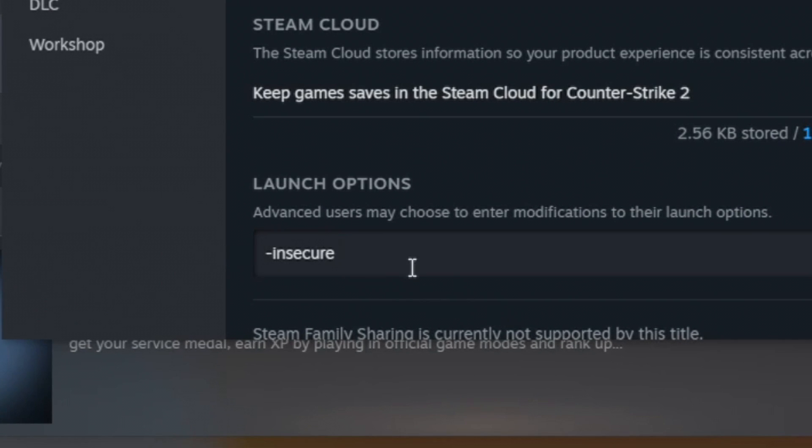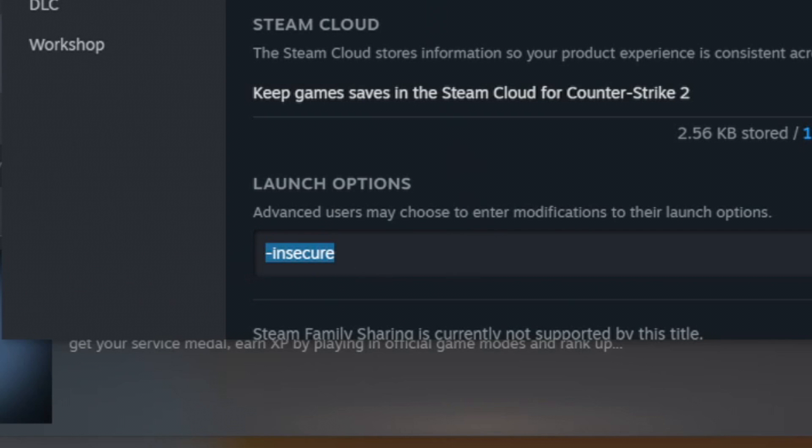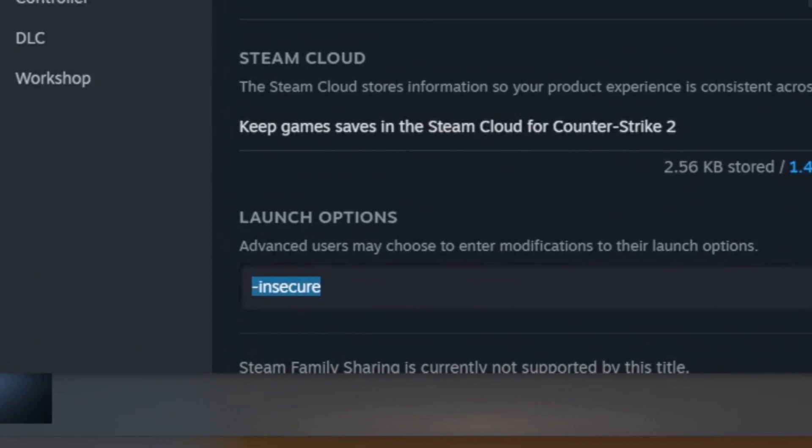This is because without this, you can risk getting banned. -insecure will disable VAC and we can play on our own without harming anyone else's experience.